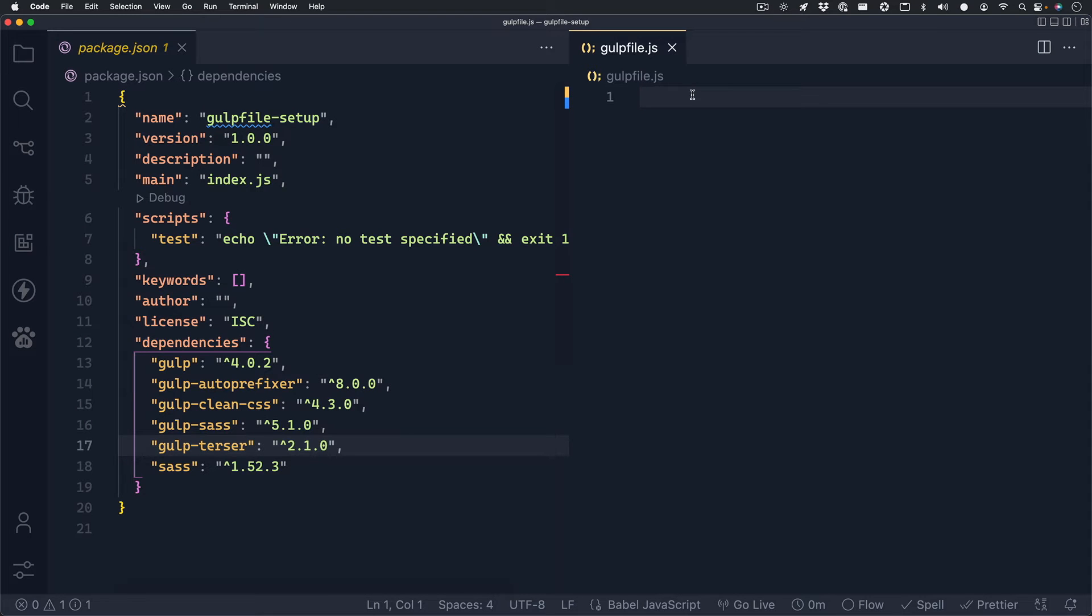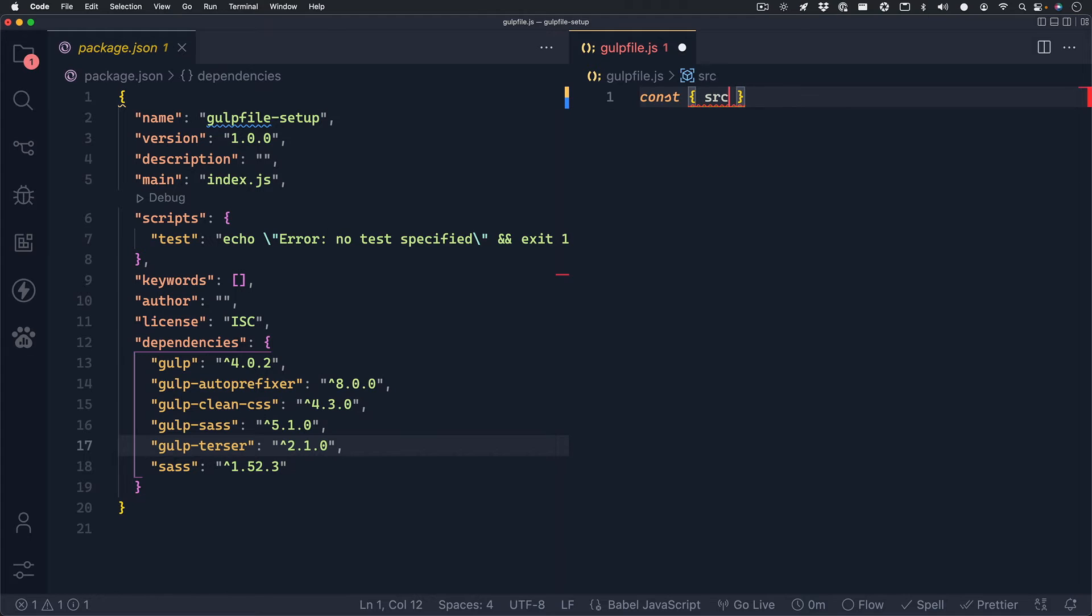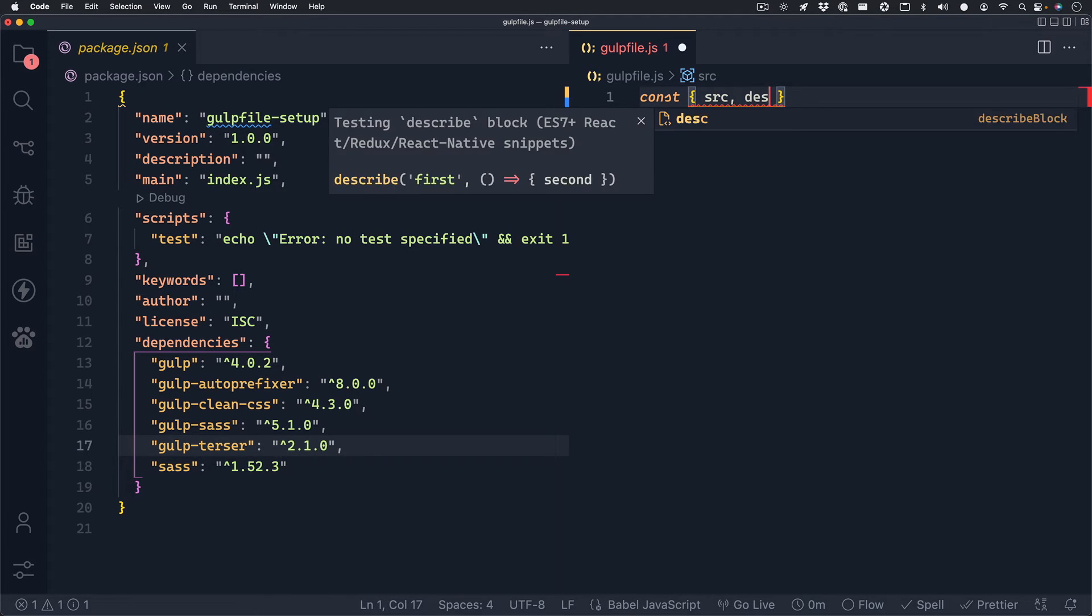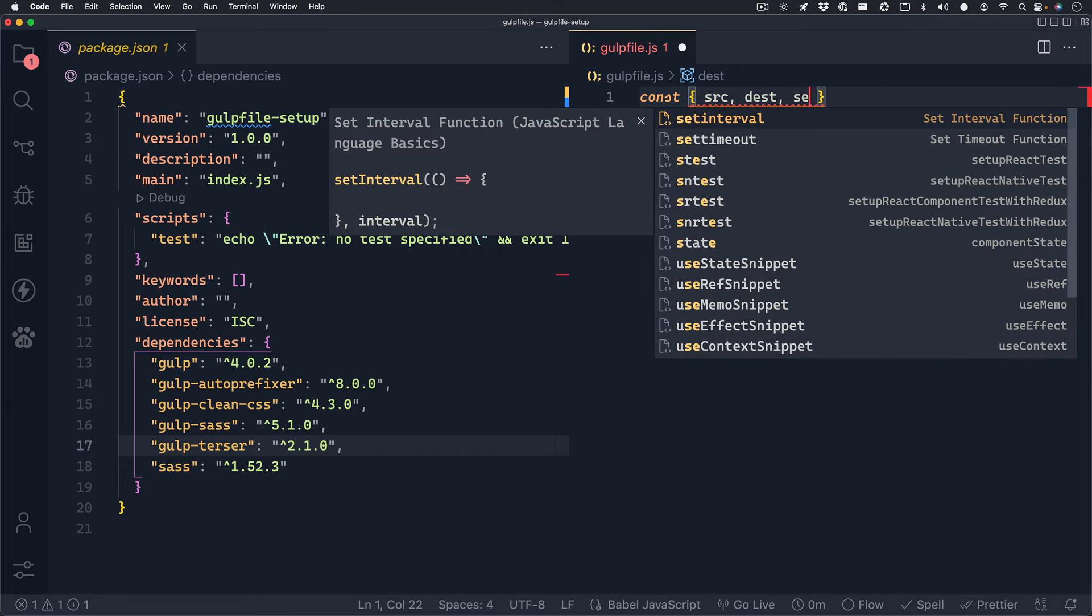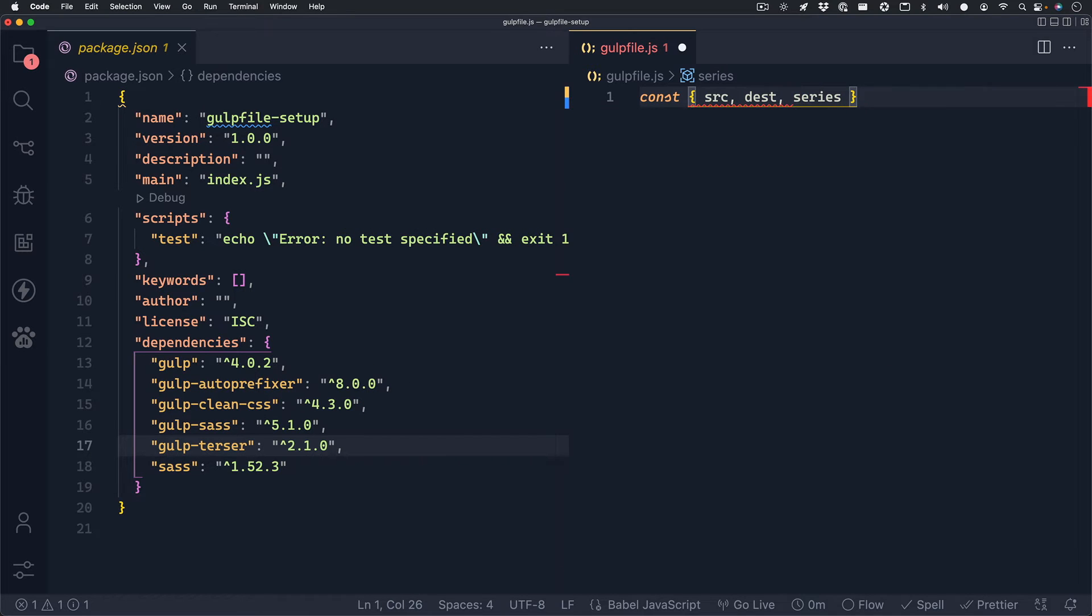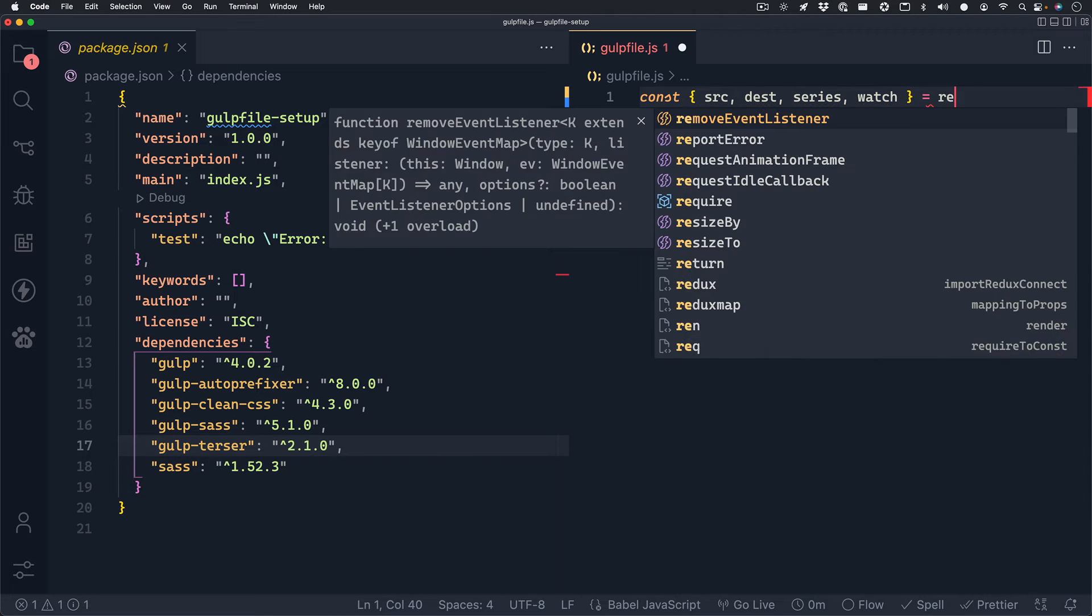The first thing we'll want to do inside of our gulp file is destructure some things from the gulp package itself. So we'll destructure the source, which I'll spell src, the destination, dest, series, and watch. And these will require gulp.